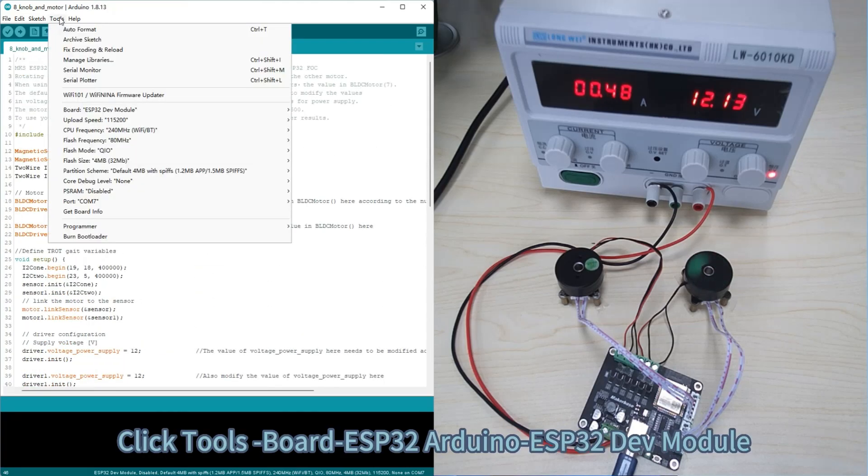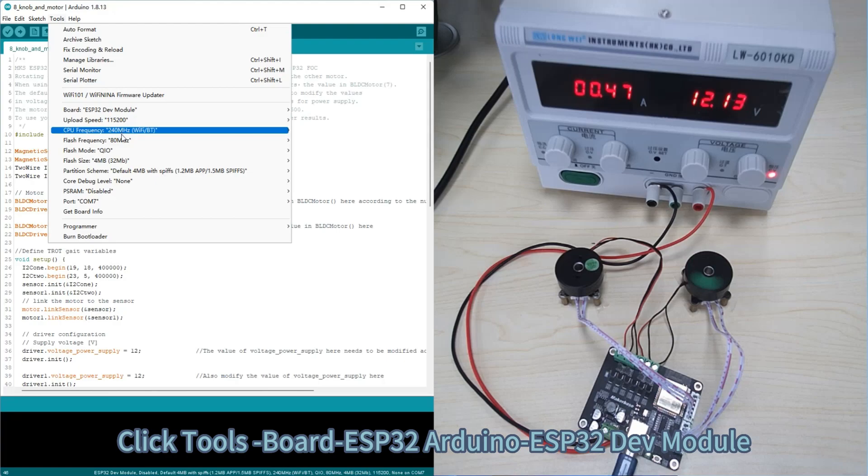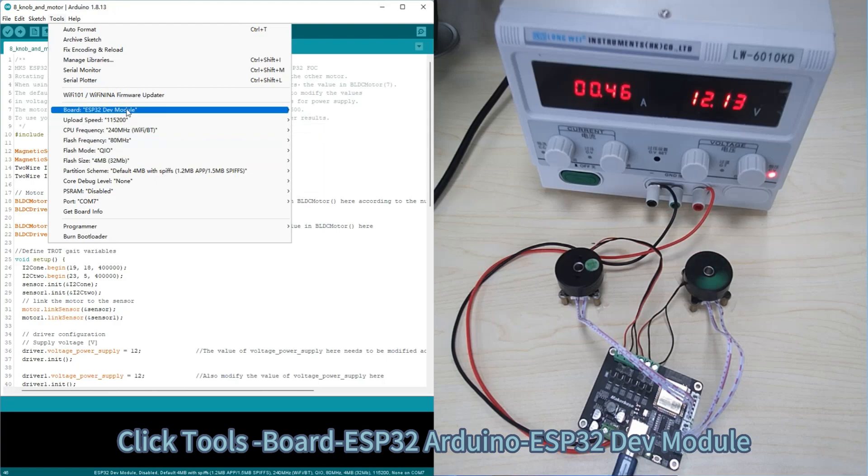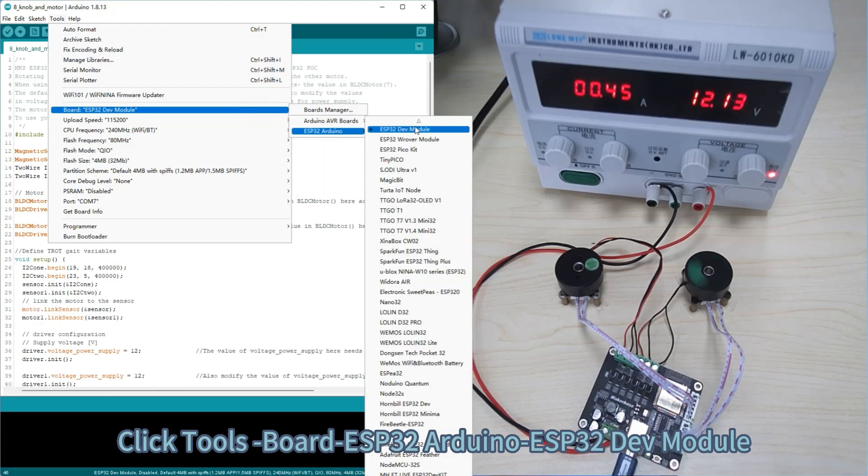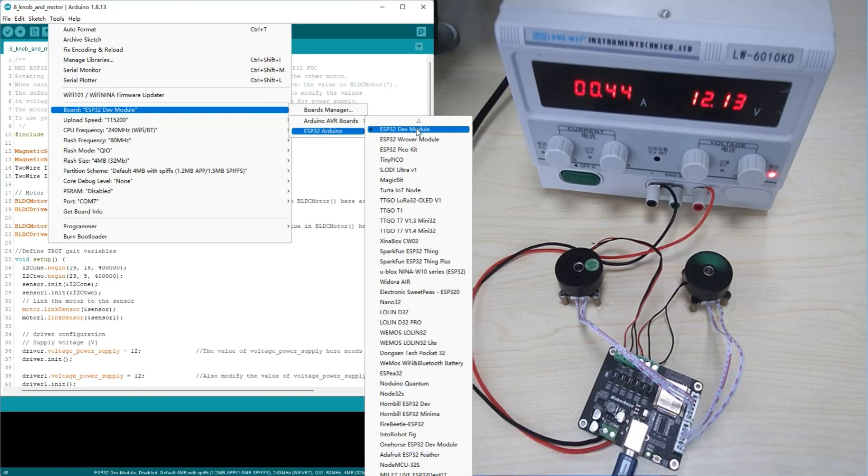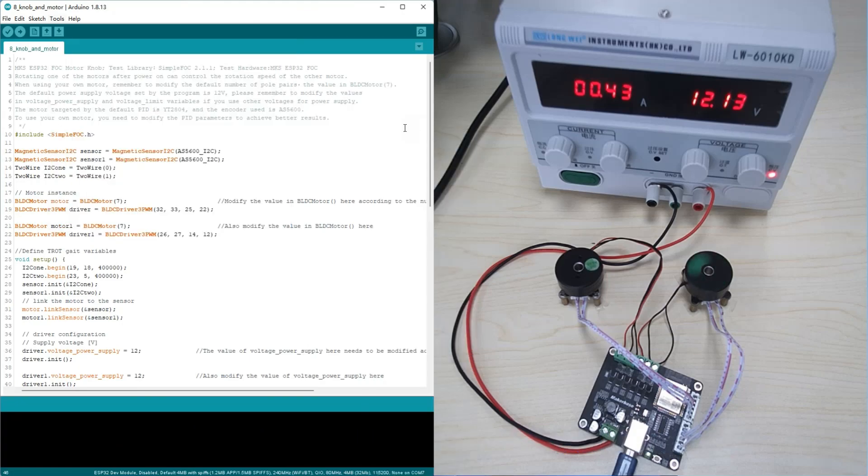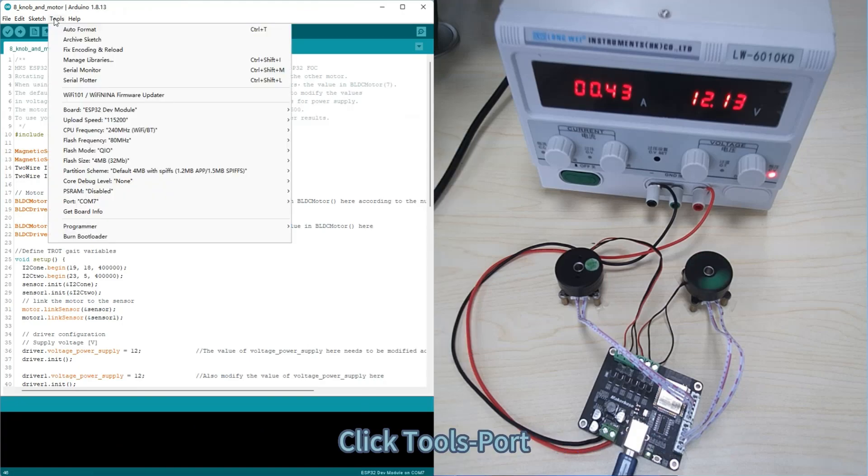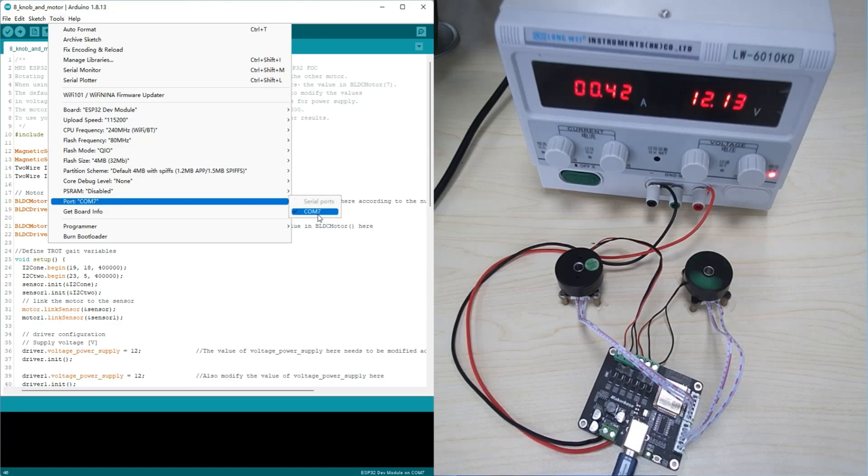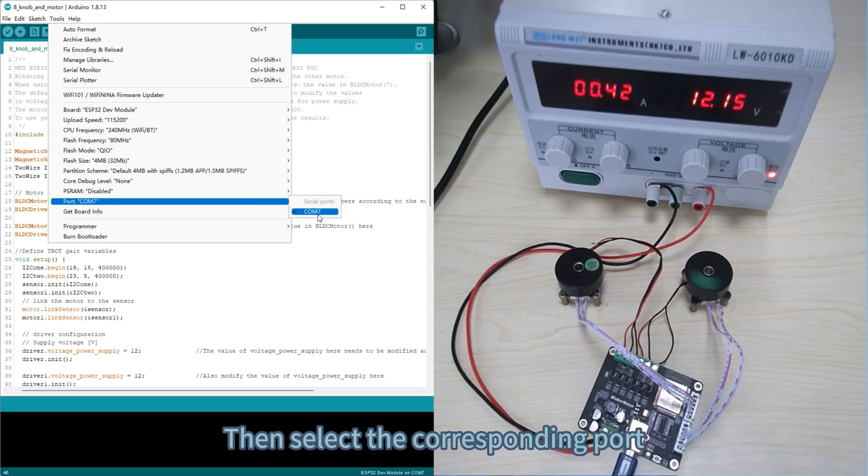Click Tools, Board, ESP32 Arduino, ESP32 dev module. Click Tools, Board, then select the corresponding port.